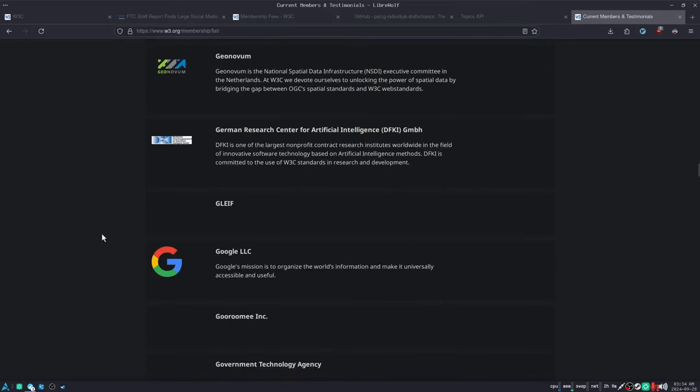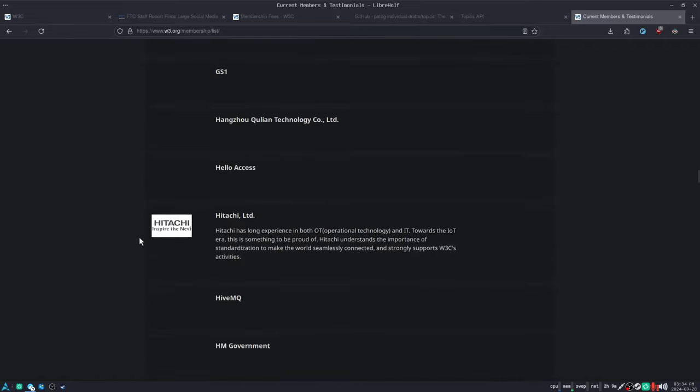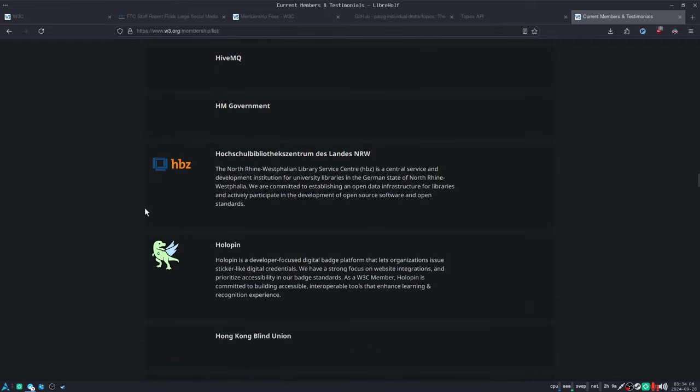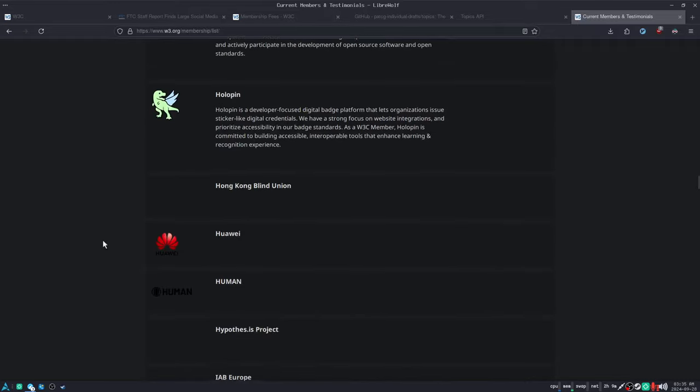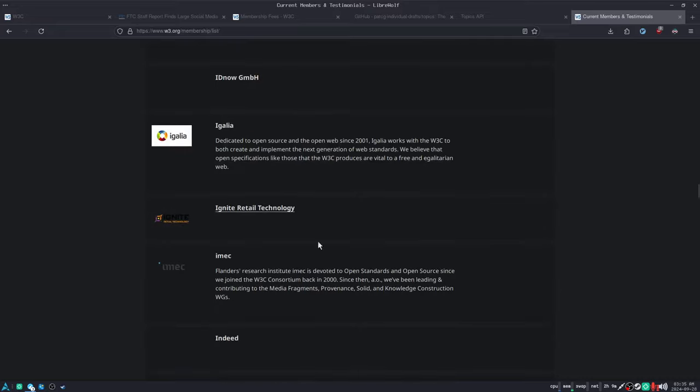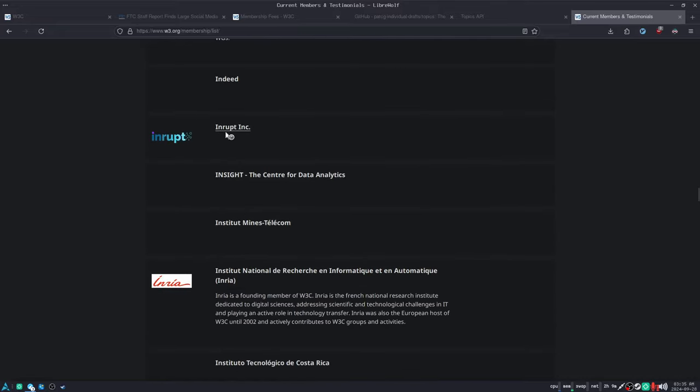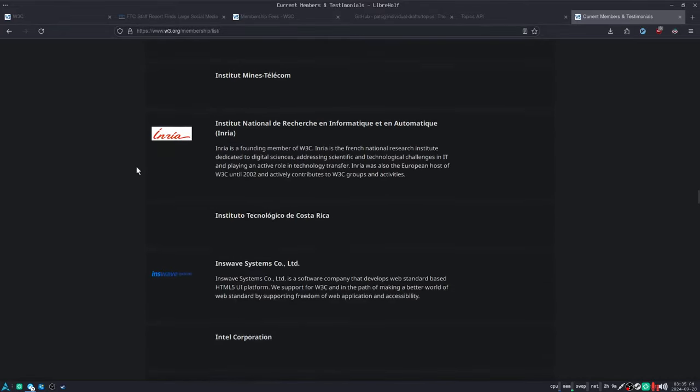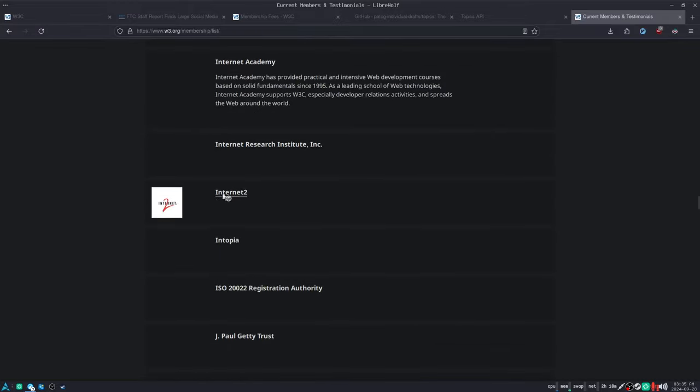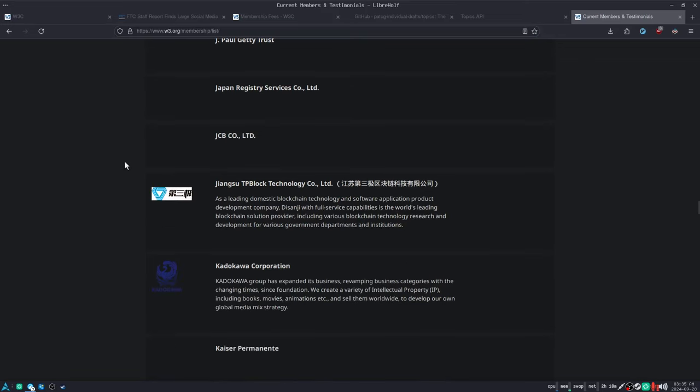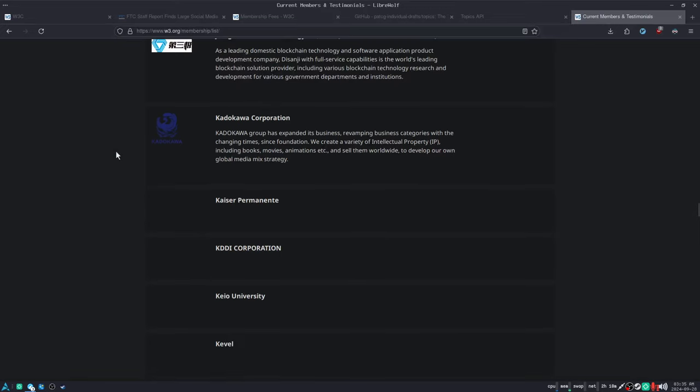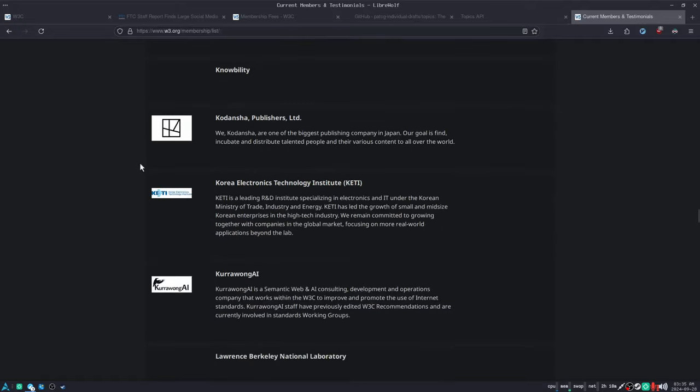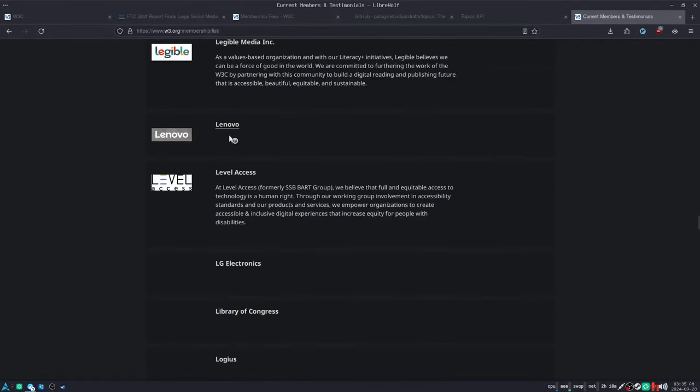Google. This is the big one, right? Why might Google get their random API into the web standards? Because they fucking run the web standards, right? Hitachi. This looks like a Pokemon. Huawei. I told you it was there. IBM. Indeed. Like, who is Interrupt Inc.? We don't know. We'll never know. Intel. It's Internet 2. Like, what is that? It sounds weird. The Jiangsu TP Block Technology Code Limited. Domestic Block Chain Technology in China. These are the people that they put in charge of the Internet. It's a bunch of cryptobros.